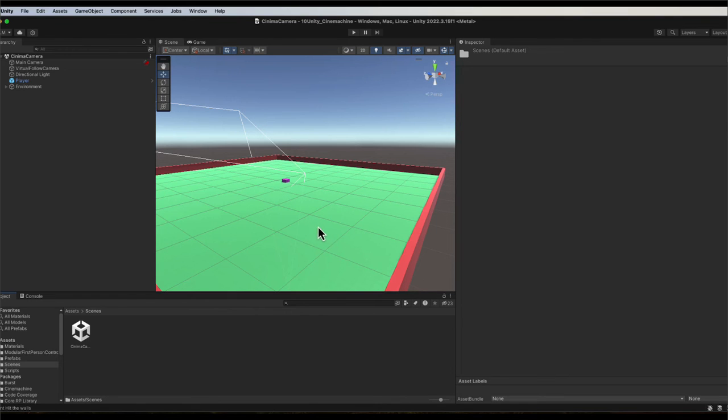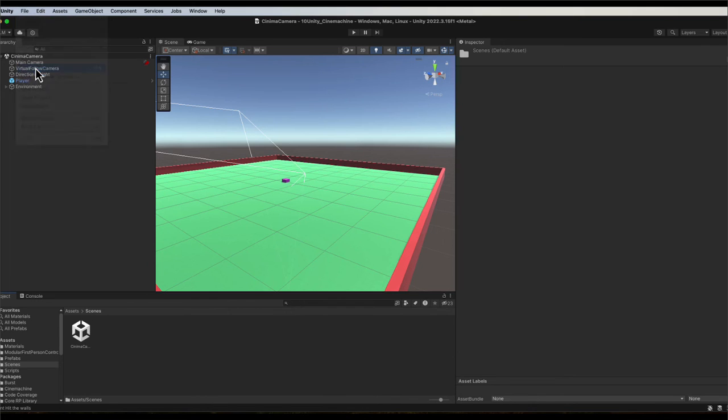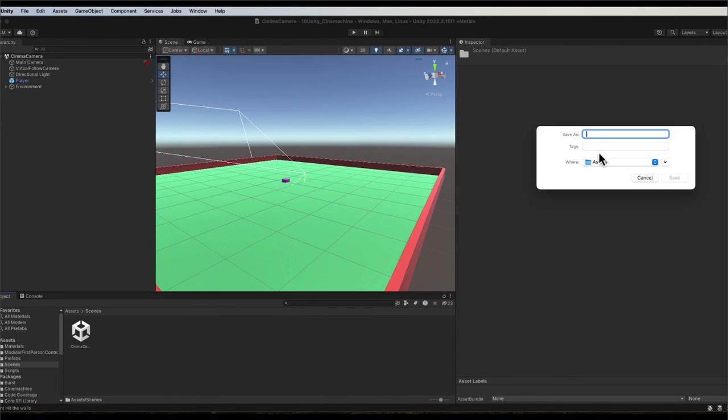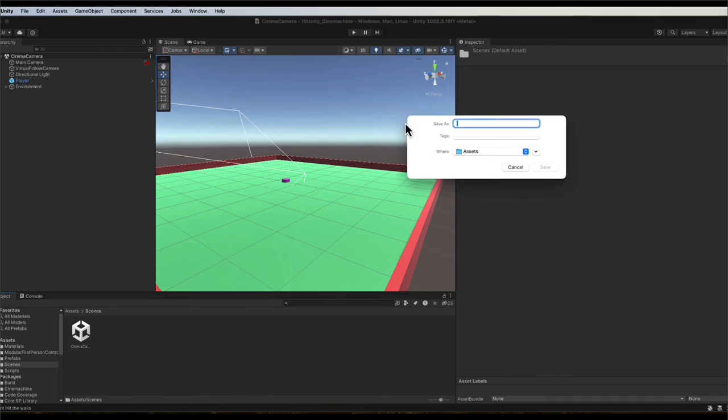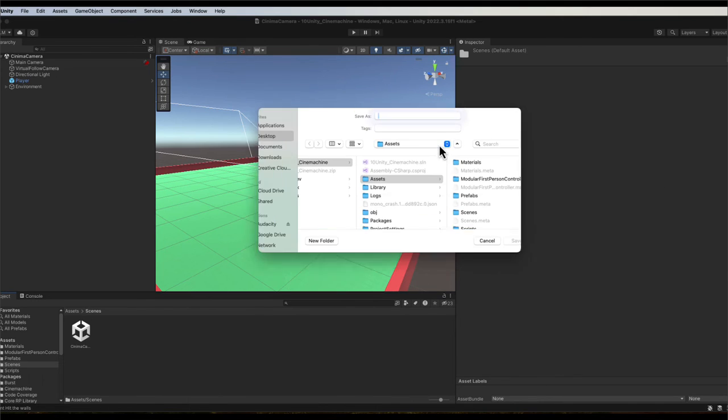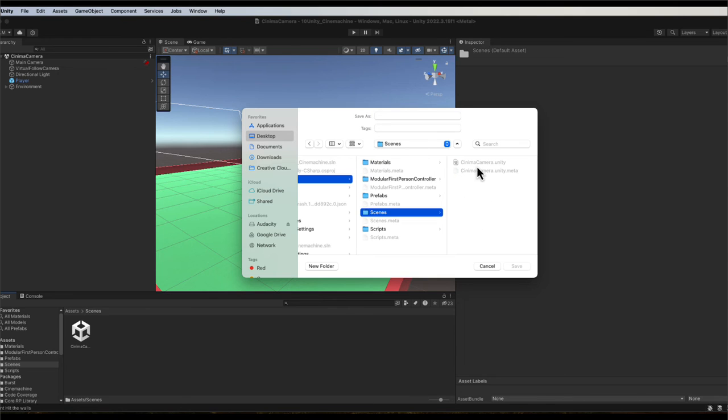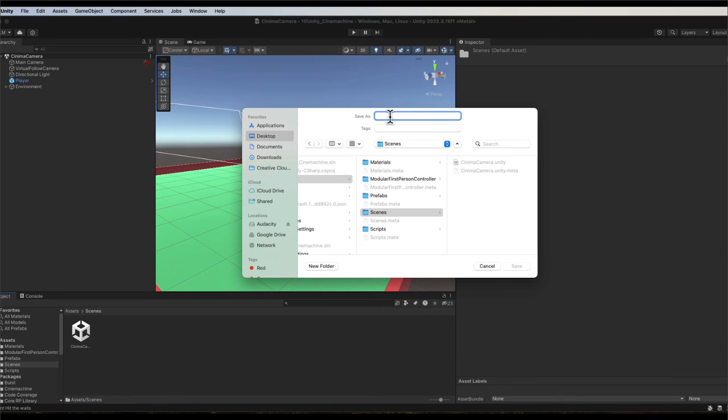To do that, just go up to file and then go save as, and it's going to ask you how to save it. You have to save as, and then if you click down you can go into assets and you see the new scenes folder here, and we can give it a name. Call it FPS level.